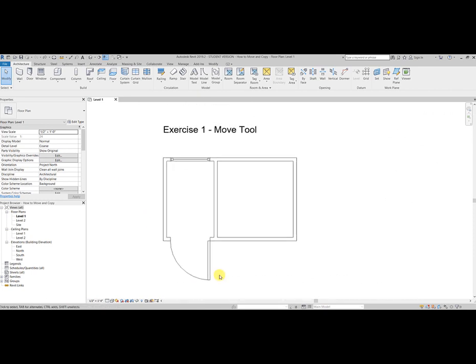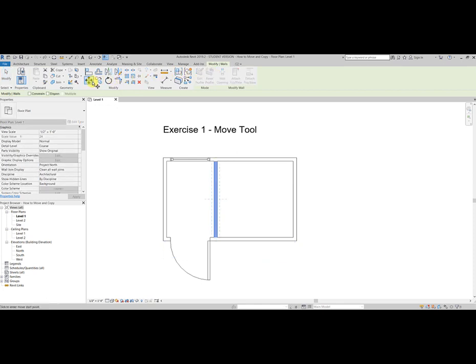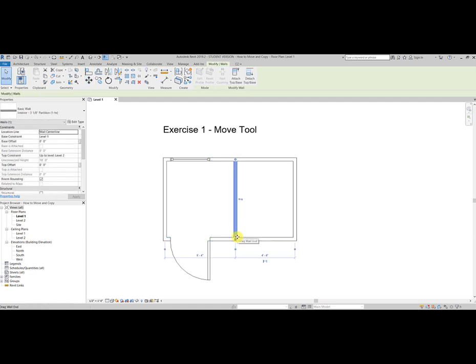To move an element or component is very easy. We select the element, go up to our modify tab, select the move tool, click the element we want to move, and then start moving in the direction we want to go. I'm going to move this one foot six inches, and then all I do is click. The wall has moved.